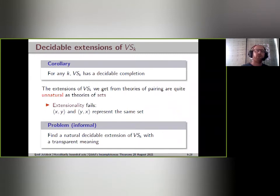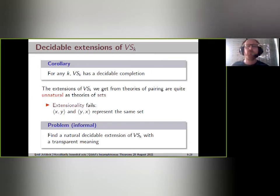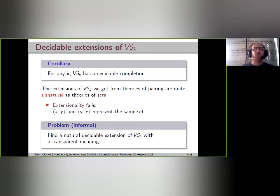This will satisfy the axiom VSk saying that there exist unordered k-tuples, and if the pairing function is non-surjective, it will also satisfy the existence of an empty set; this gives an interpretation of VSk. The same works with non-functional pairing as well, so we get that any theory with pairing interprets all these finite fragments VSk, and in particular a decidable theory of pairing yields a decidable extension of VSk.